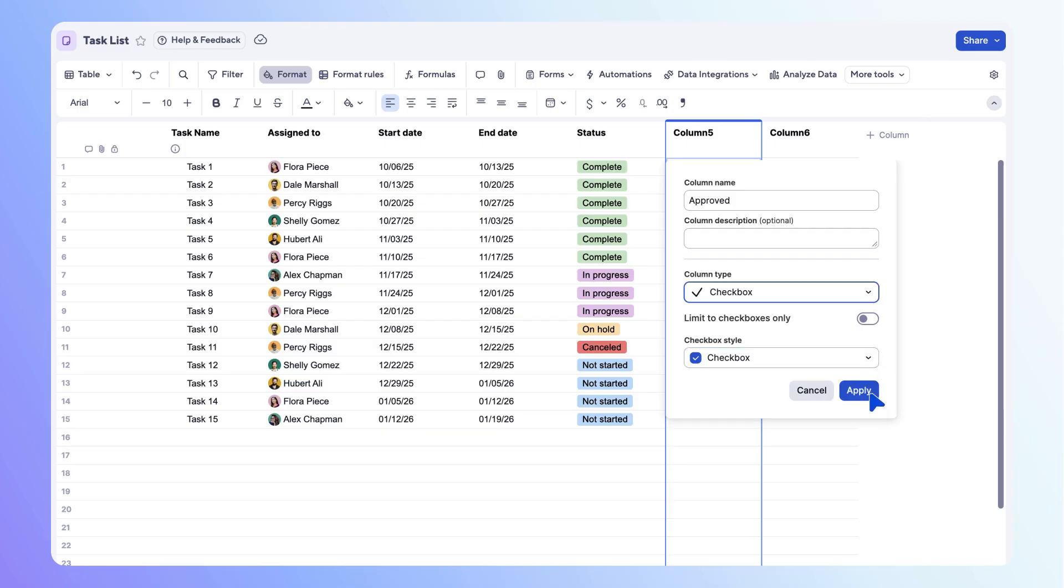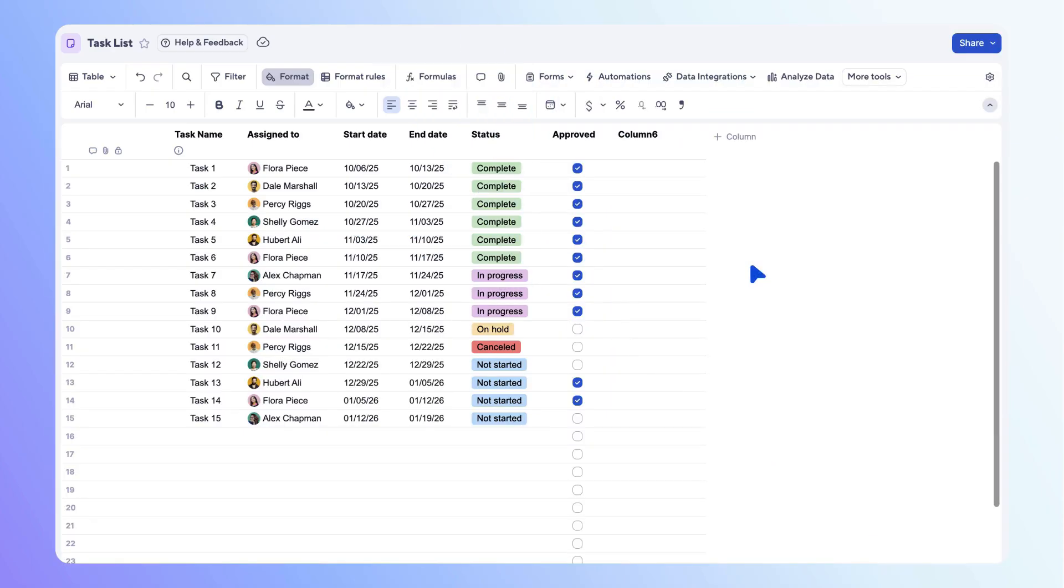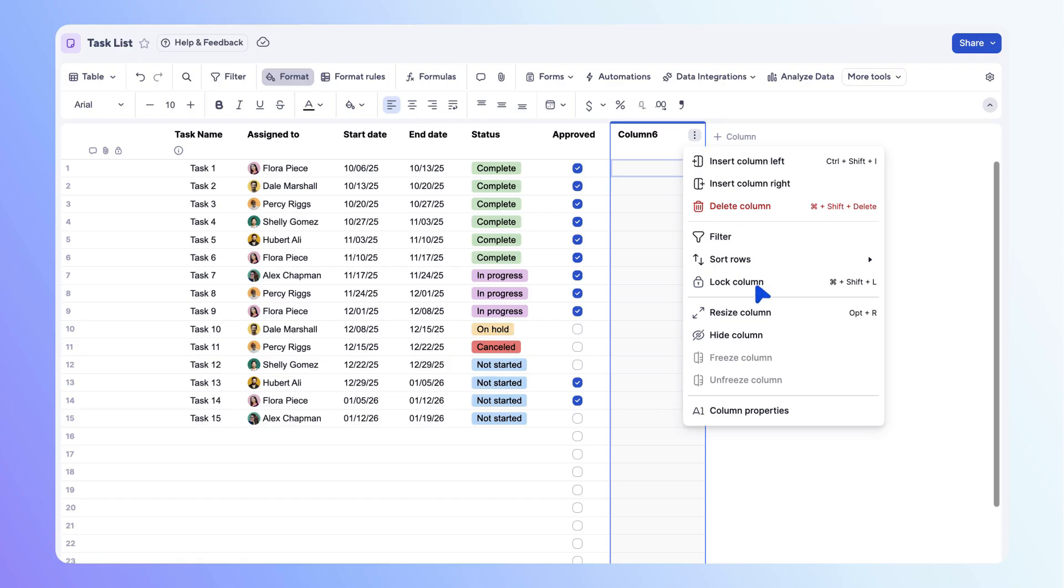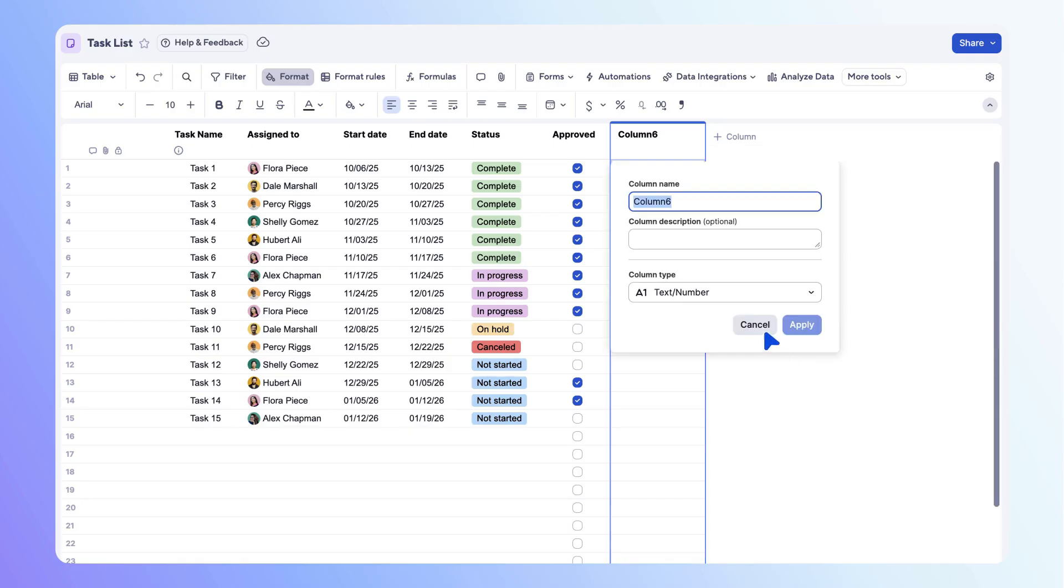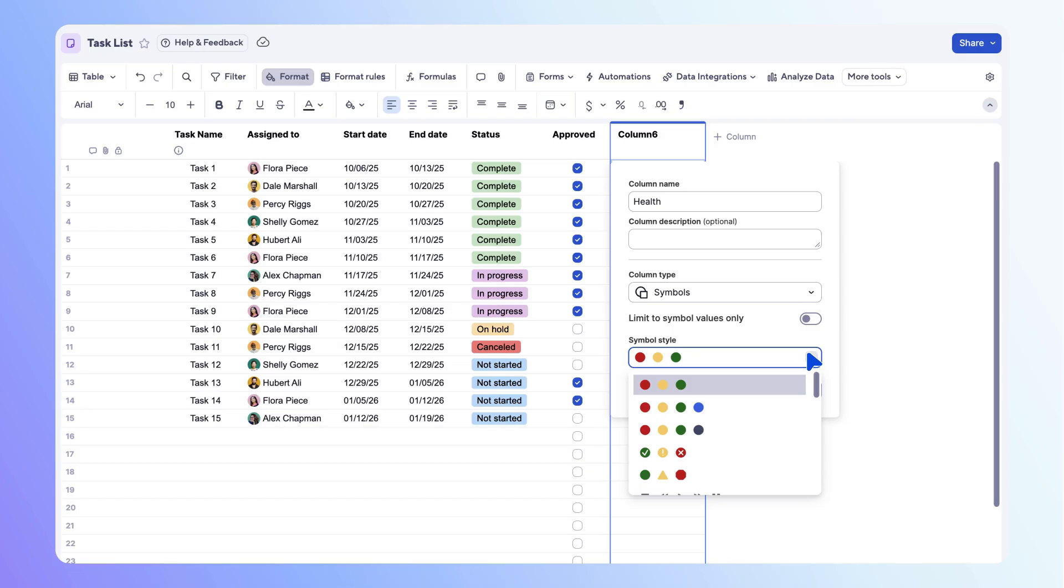Next, let's add a symbols column to track the health of each task. Name the column health and select symbols as the column type. Use the drop down menu to select the best set of symbols for your data. Select apply, then add a symbol for each row.